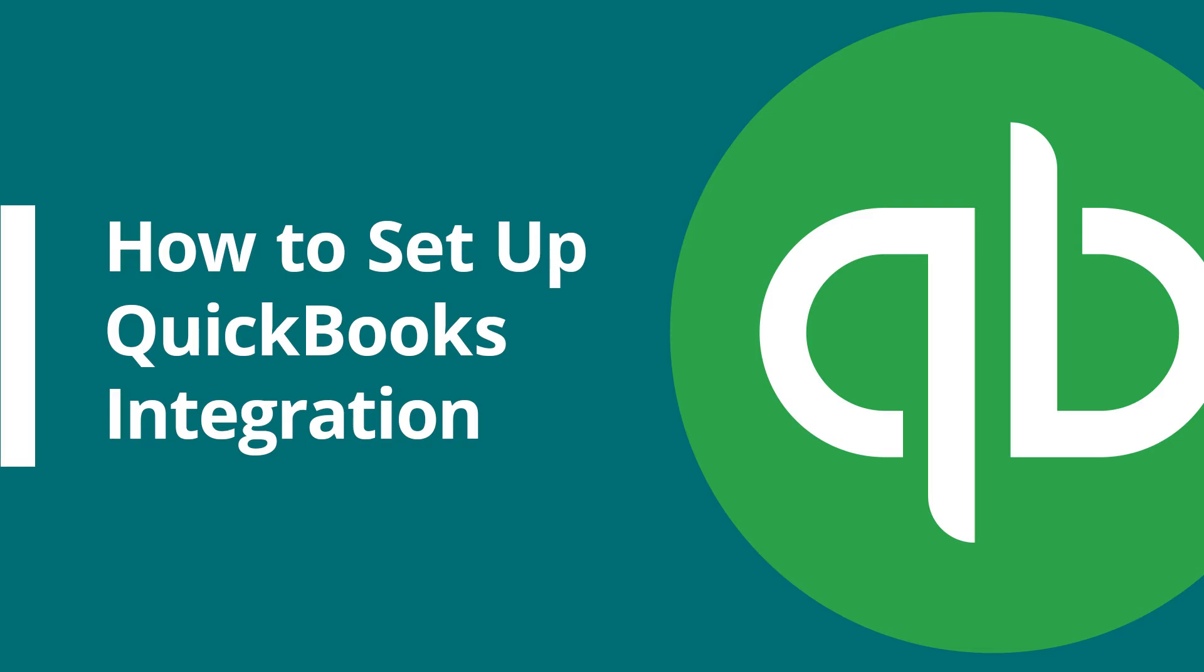In this video, we'll be showing you how you can set up the new QuickBooks integration in RepairDesk.